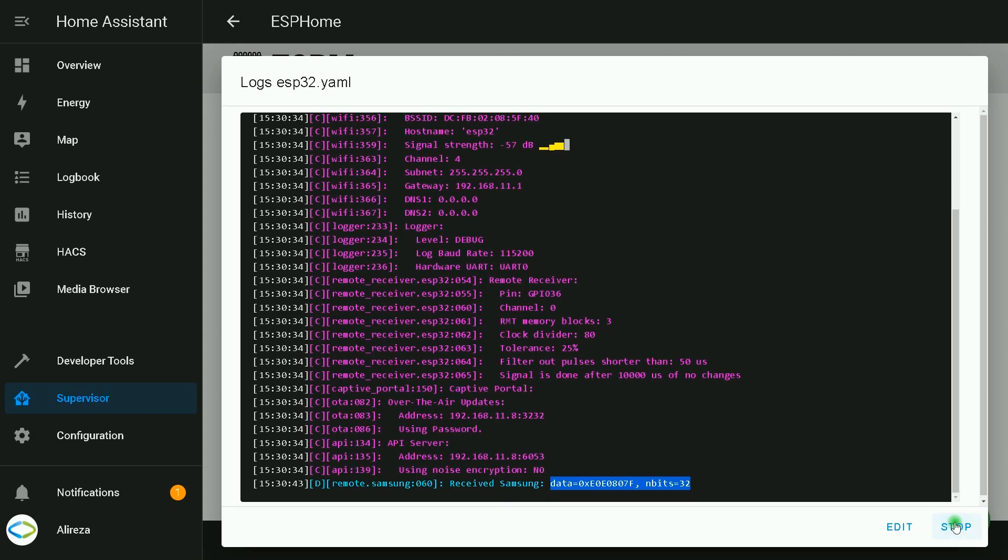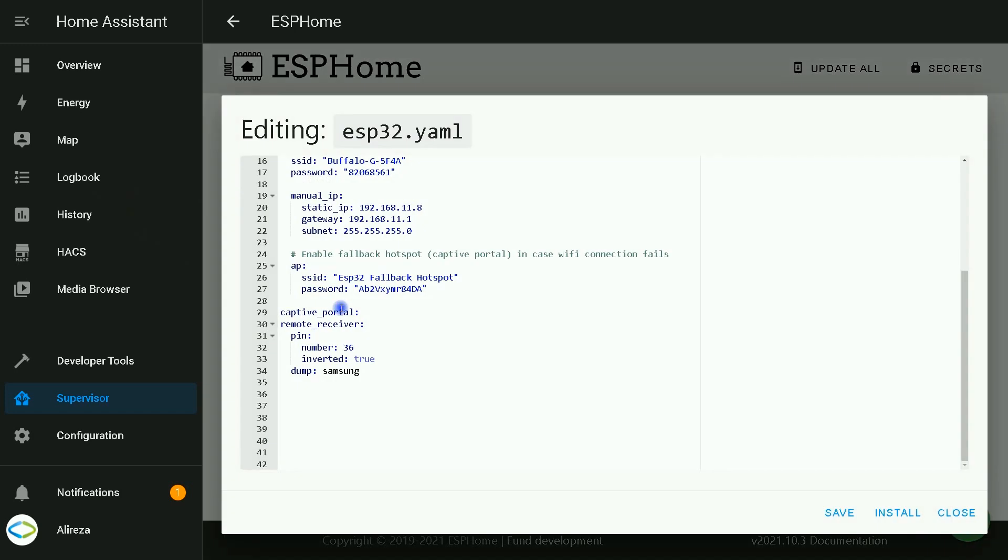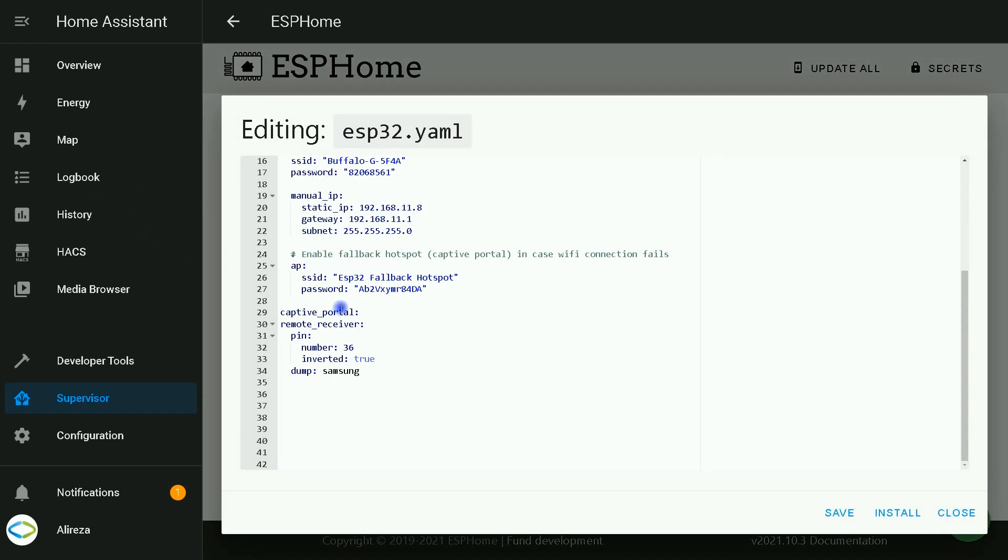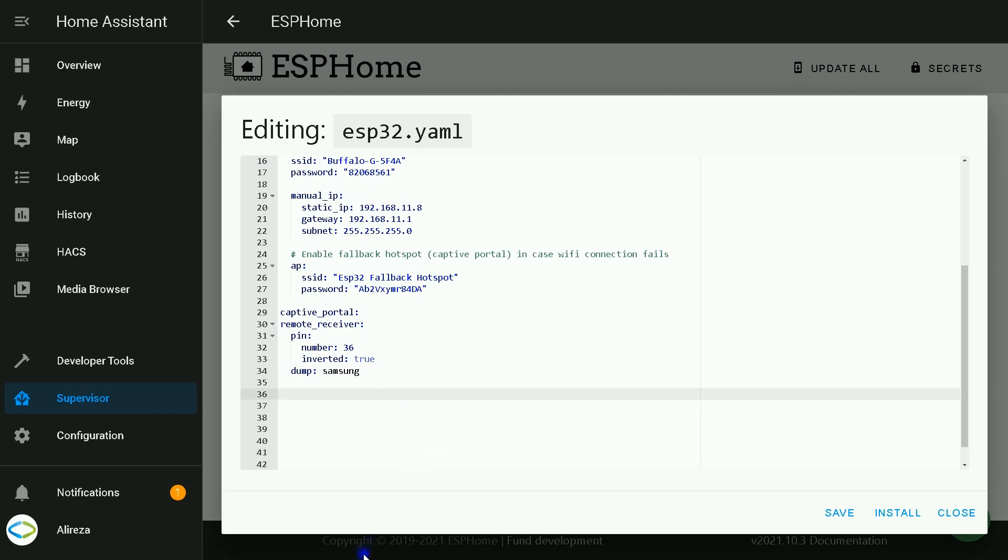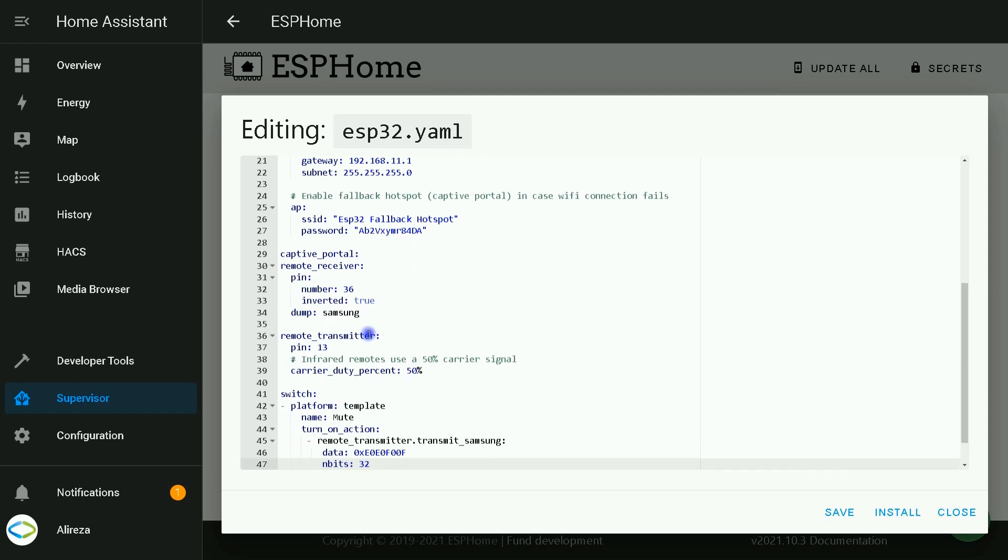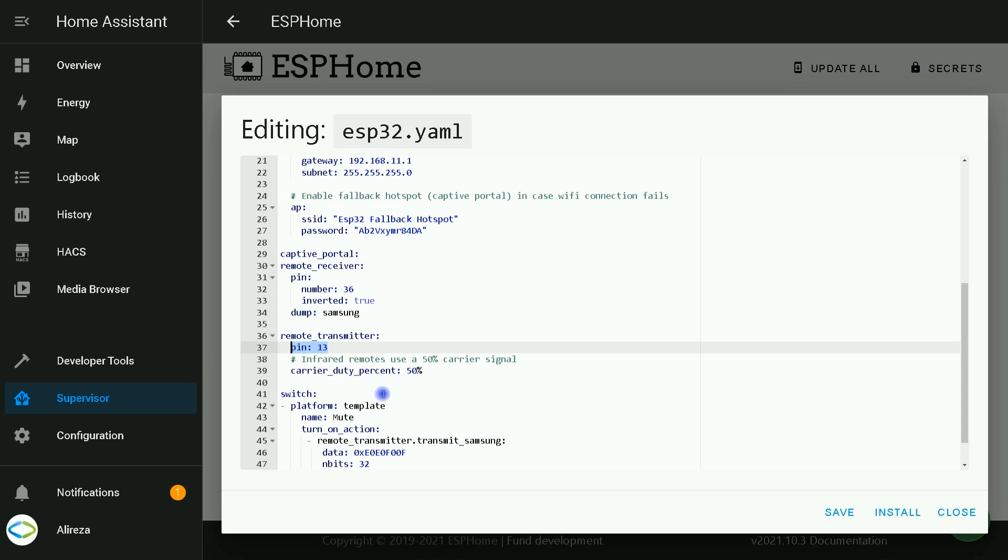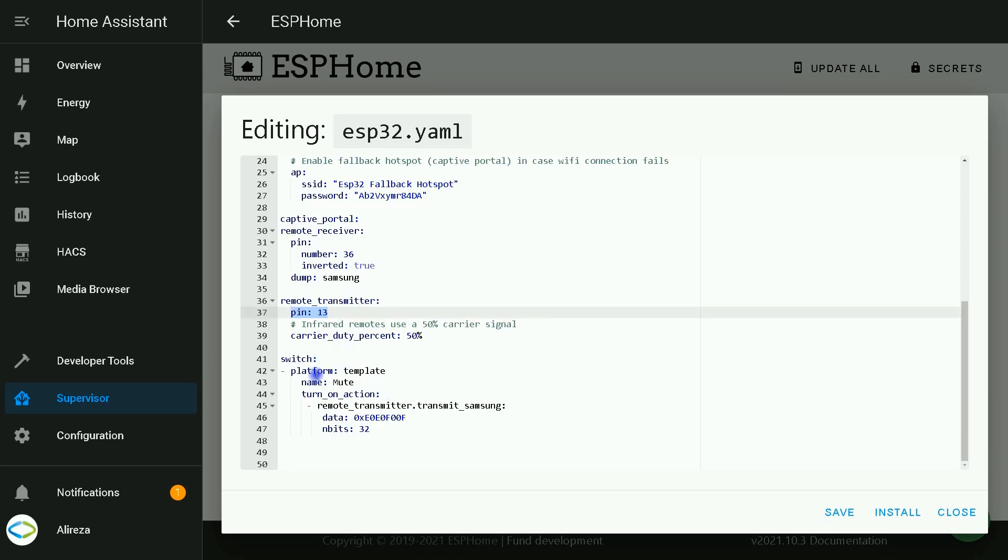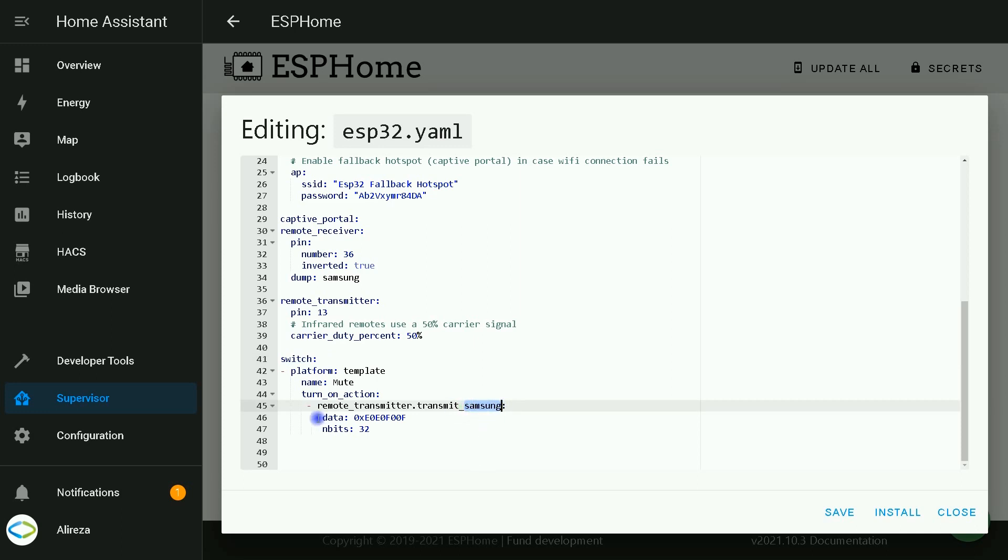I click on stop, click on edit. Here, we have to paste the codes related to sending IR signals. I paste the codes. We use remote transmitter. I use pin number 13. In switch section, there is a little difference. Instead of raw, we used Samsung. And here, we paste the codes we captured using IR receiver.